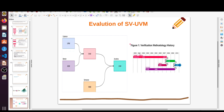Let me give you the introduction to the SystemVerilog version of UVM and how it evolved. Before UVM, all three EDA vendors — Cadence, Mentor, and Synopsys — had their own verification methodologies. Cadence had URM, Mentor had AVM (Advanced Verification Methodology), and Synopsys had VMM. Later, Cadence and Mentor Graphics joined together and made OVM (Open Verification Methodology) around 2008 or 2009.